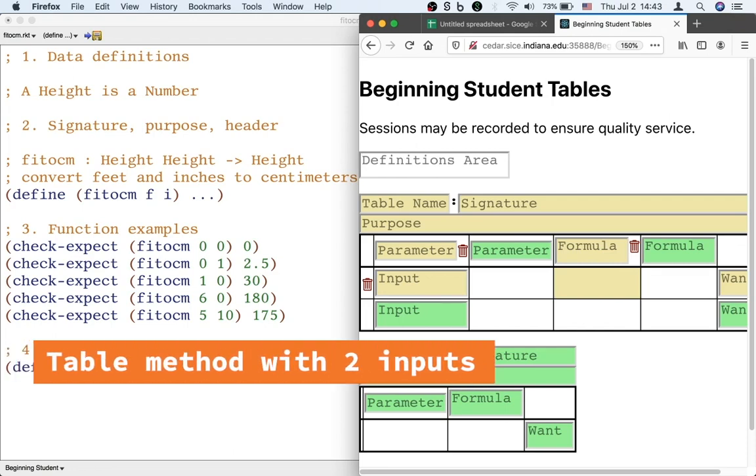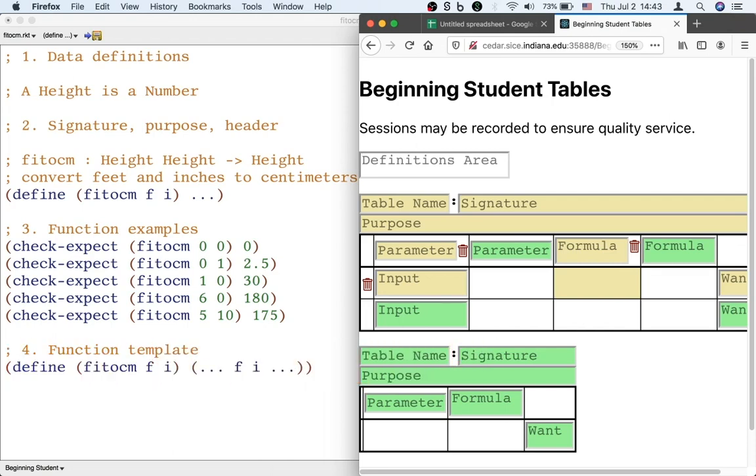Here's another example of using the table method. Let's say that we want to design a program to convert height measurements from feet and inches to centimeters.